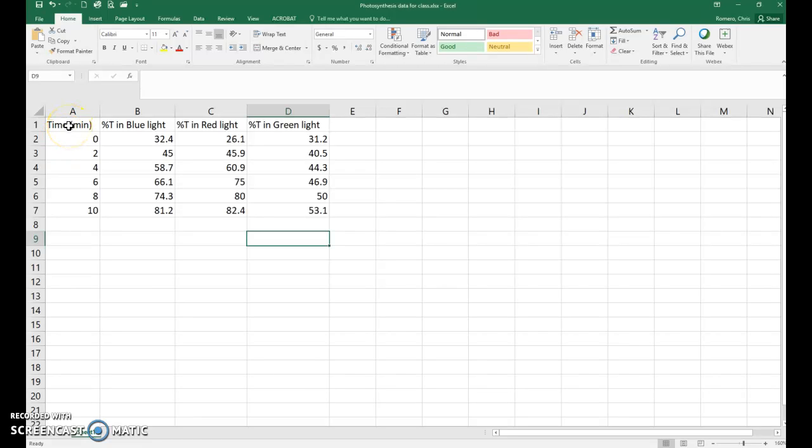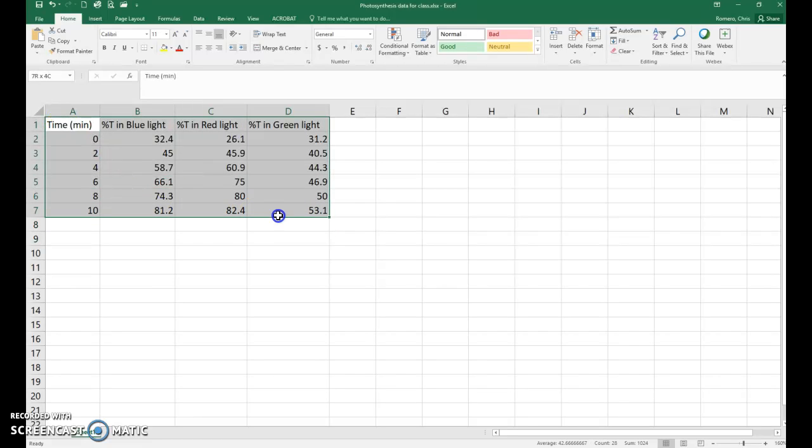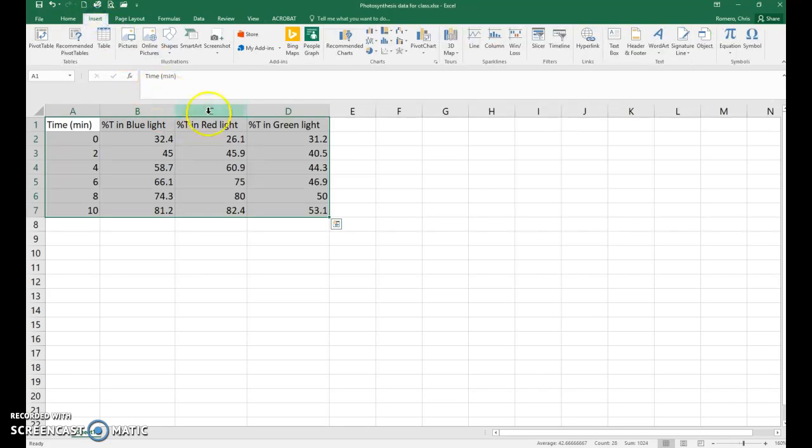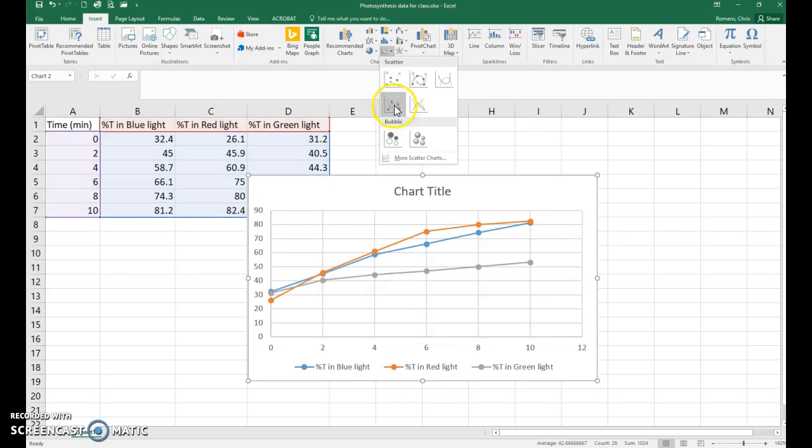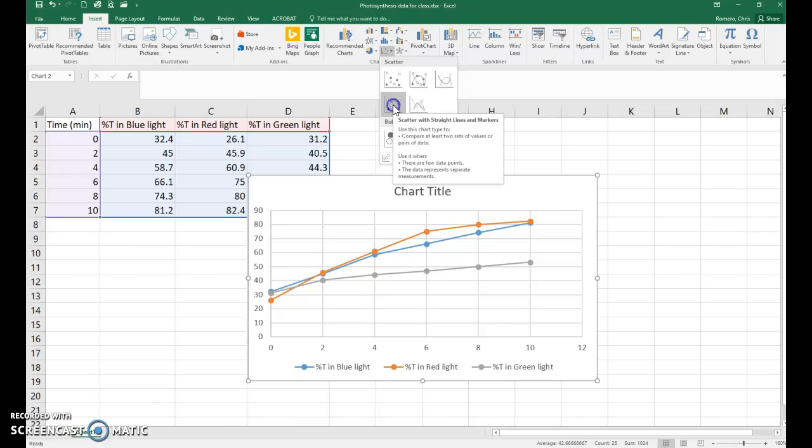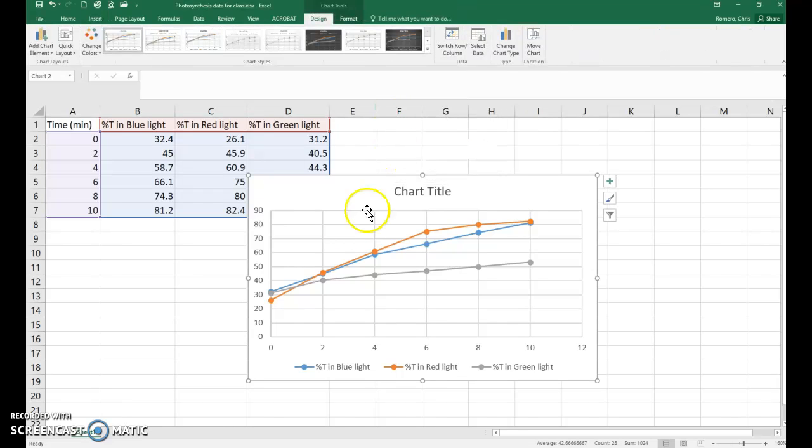So select your data. You can see I've entered my data into my spreadsheet here. Then go up to insert. Then you're going to click on the scatter menu. Pick the fourth option, which is the scatter with straight lines.